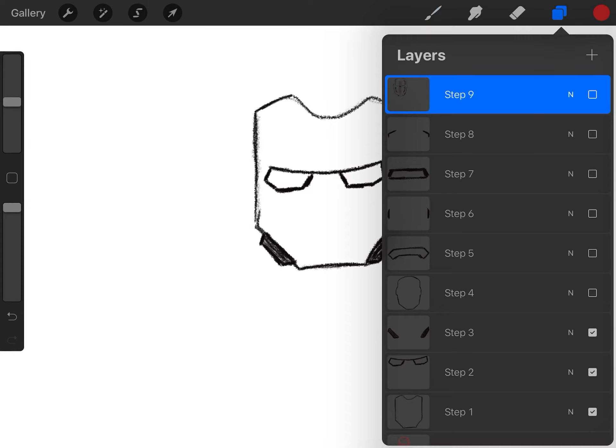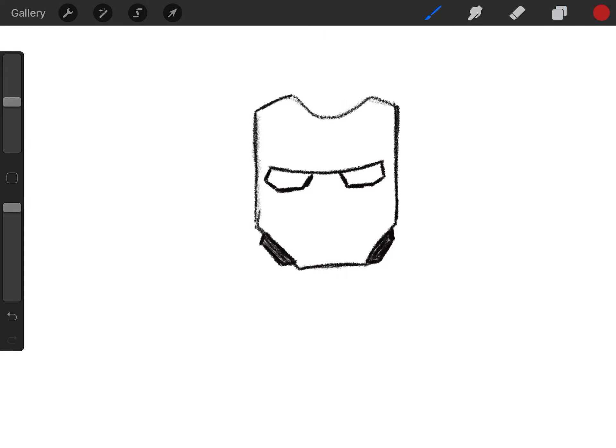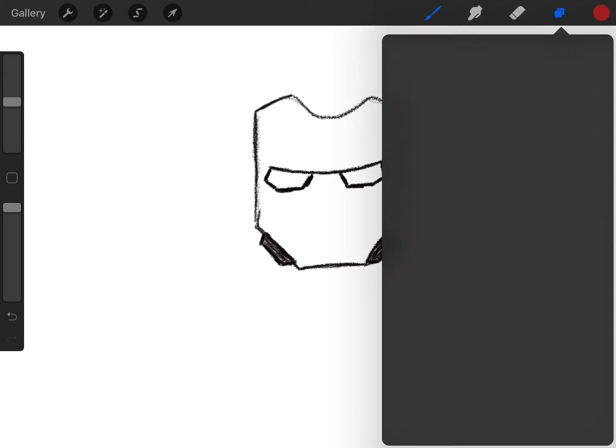Step three. Now we got some air pockets, some details of Iron Man's face. We're going to shade that in. We're going to use that element of value. We're going to darken that in using our pencil. Shade that in.